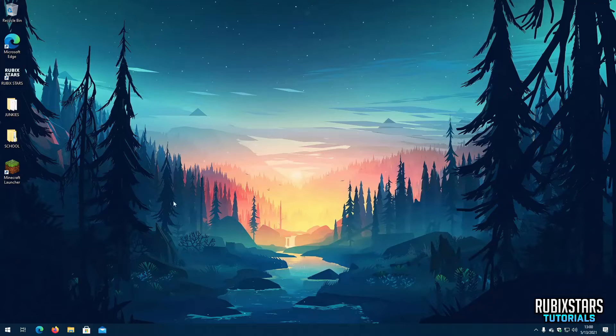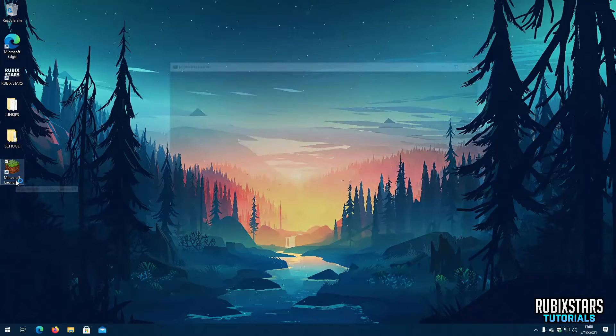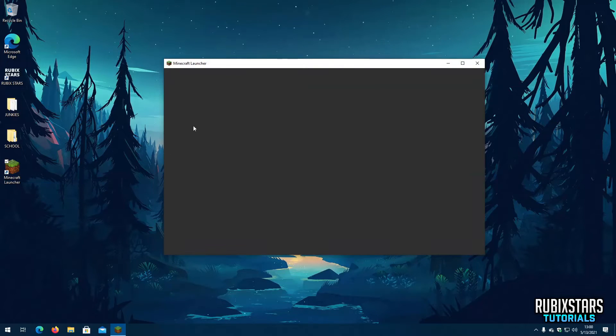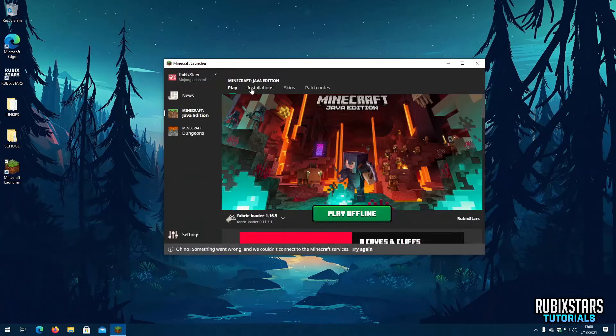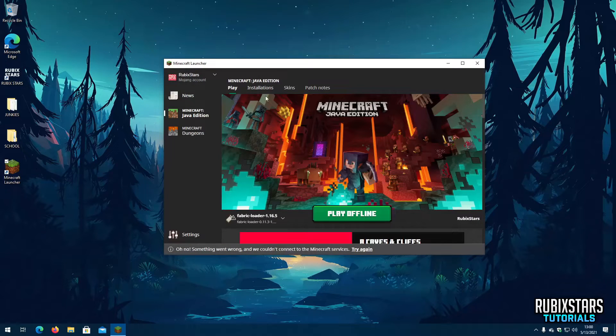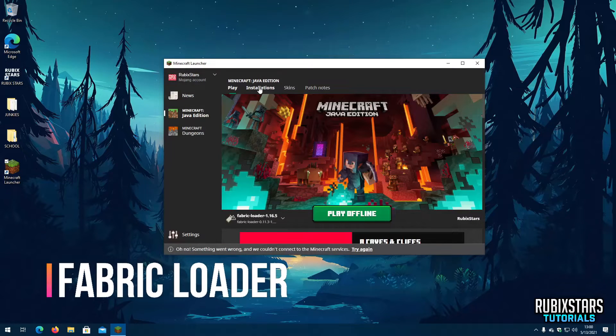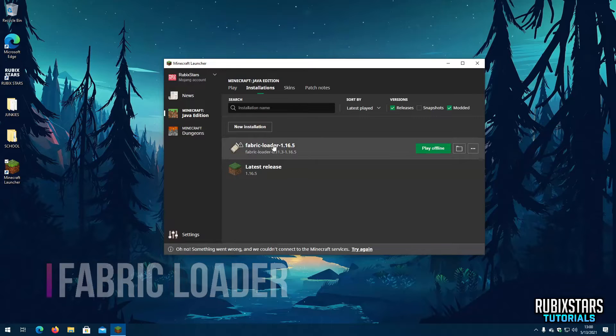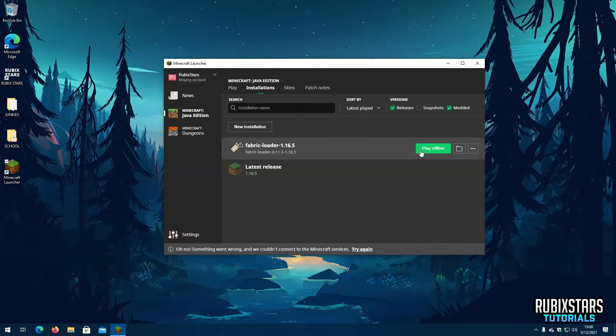Now open your Minecraft launcher. Go to the Installations tab. Here you should see a new installation created with the name Fabric Loader. Select it and click Play.